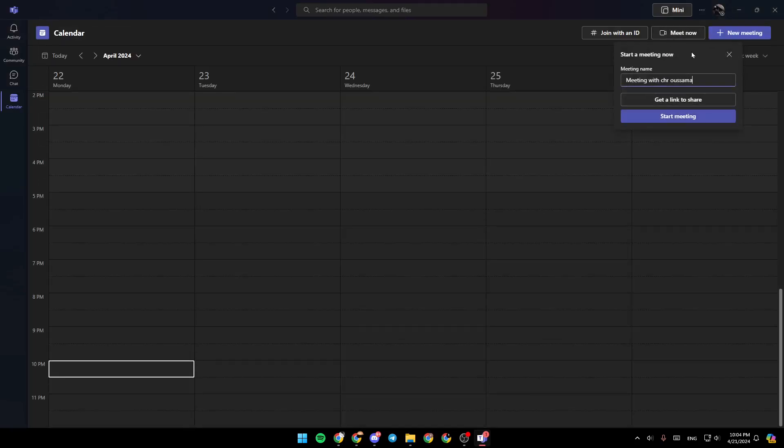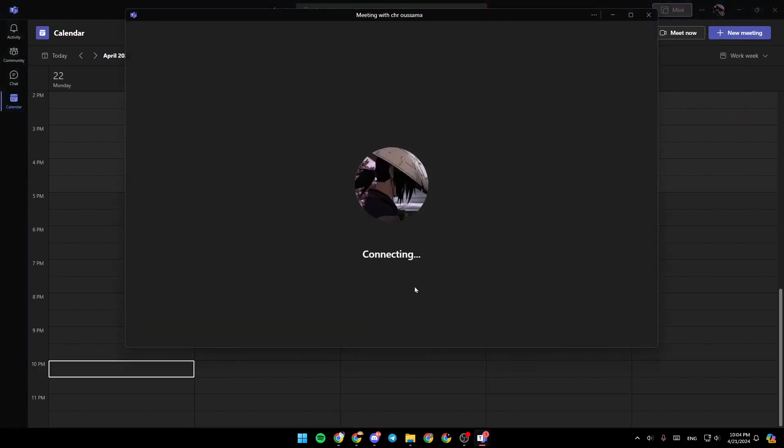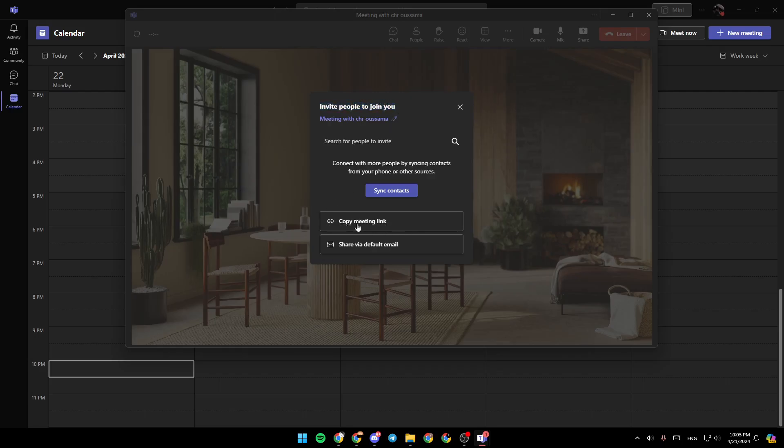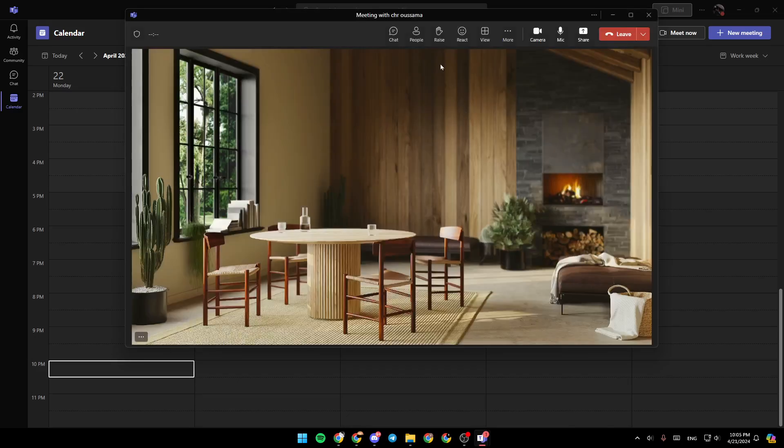If you click on Meet Now, right here, you're going to find the option to get a link to share. Or you can just start your meeting normally and connect to your meeting. Then once you connect to the meeting, you're going to find Invite People to Join You. Right here, you can copy the meeting link or share it via default email.